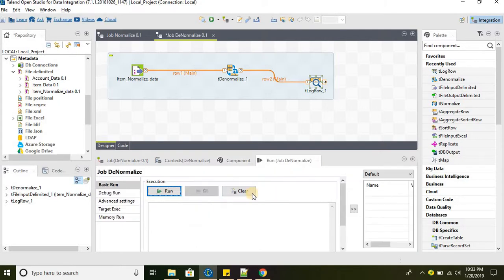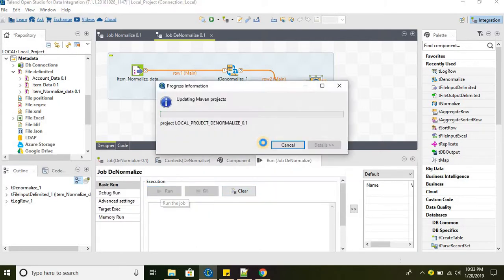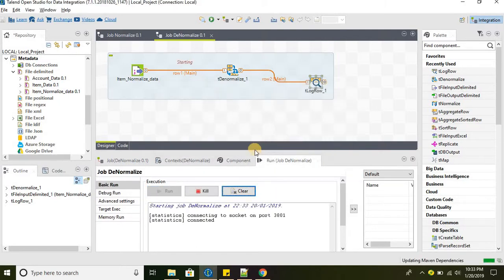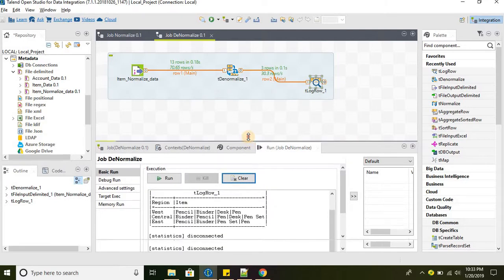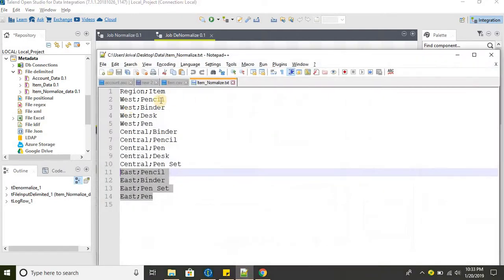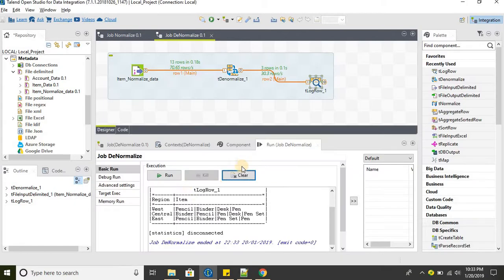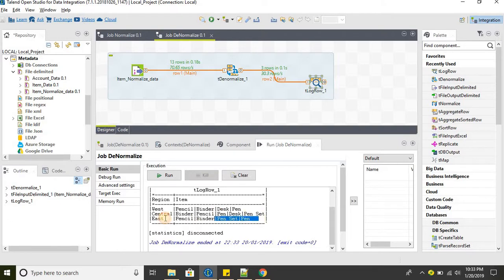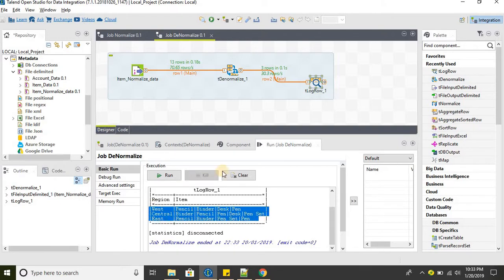Let's see the data. So basically we have one record for West, one record for Center, and one record for East. This is the desired output once we denormalize the data.